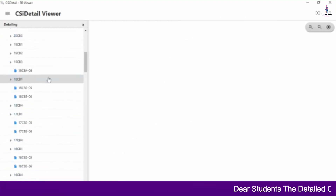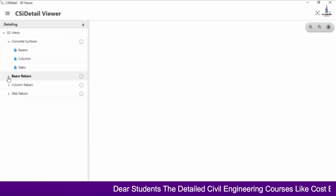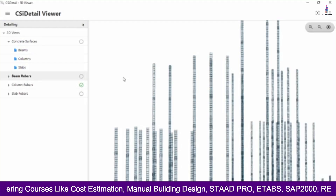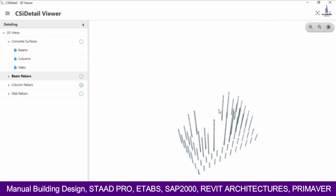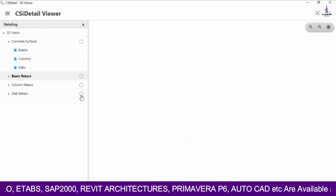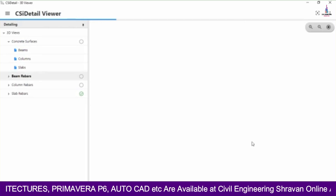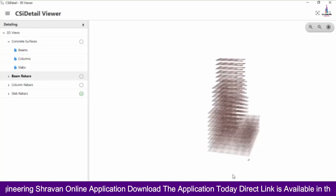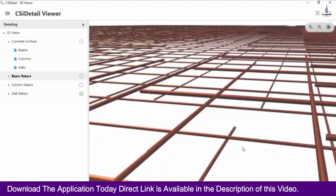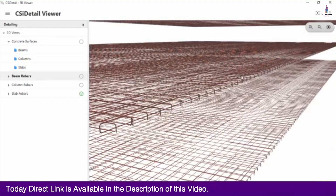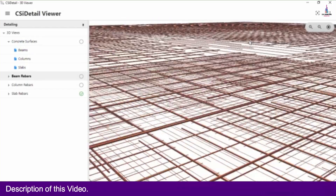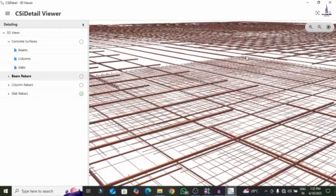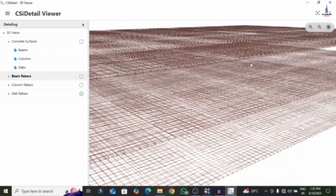If you want to display the column reinforcement, untick beams and select the column detailing viewer rebar option. It will load all the columns presented for this building model as per our assumptions. In the same process, if you want to display the slab, click on the slab detailing option and it will load the complete diagrams for that slab section — showing all reinforcement. For example, if I want to see the second floor reinforcement, you can see the complete reinforcement results and diagram for that particular slab section.